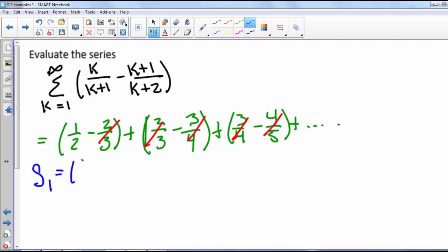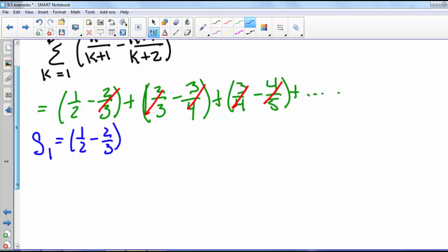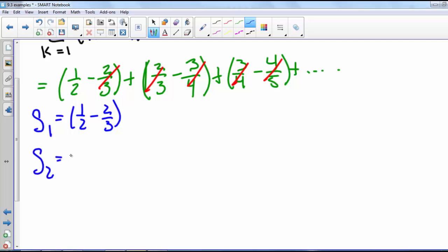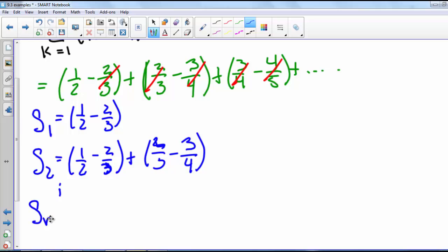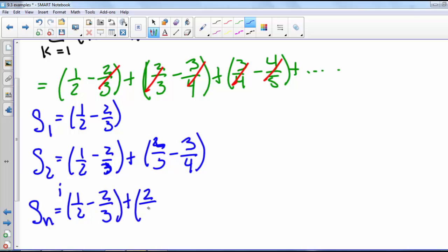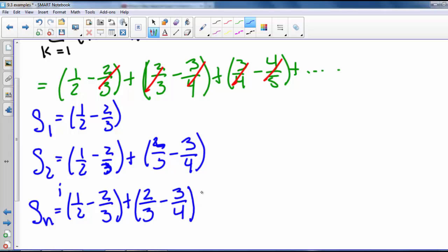The first partial sum is 1/2 minus 2/3. The second partial sum is 1/2 minus 2/3 plus 2/3 minus 3/4.